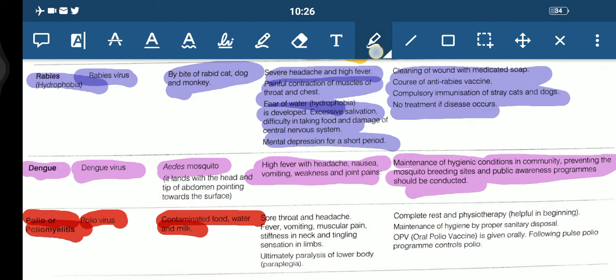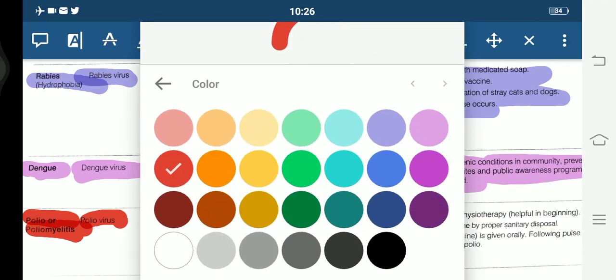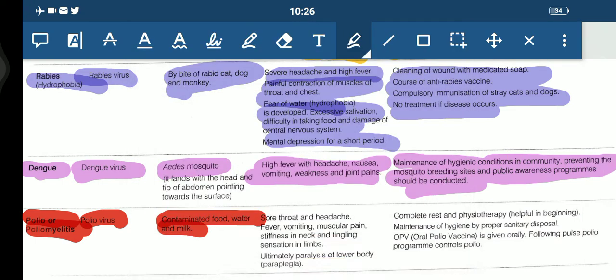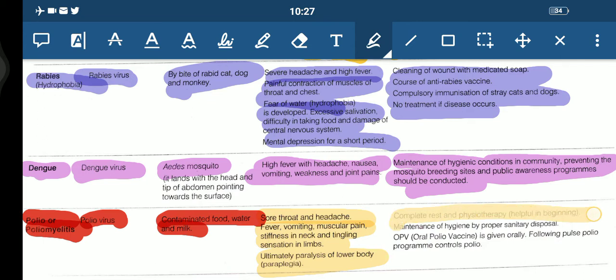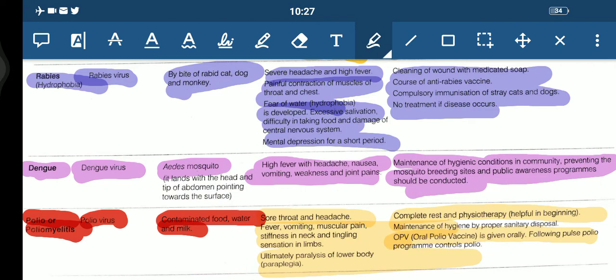The symptoms of polio are sore throat, headache, fever, vomiting, muscular pain, stiffness in the neck, tingling sensation in the limbs, and ultimately paralysis of the lower body. Complete rest or psychotherapy may be done in the beginning. The most important prevention is that oral polio vaccine should be given orally.